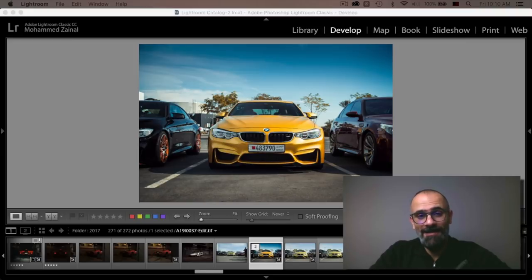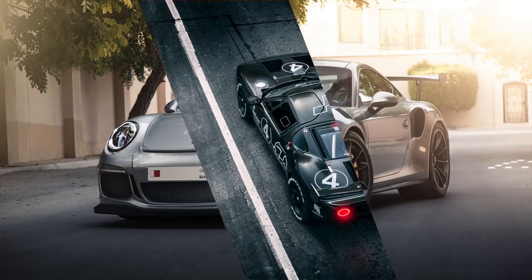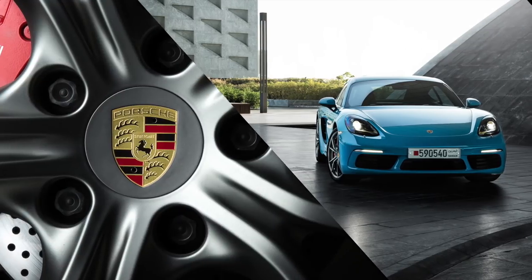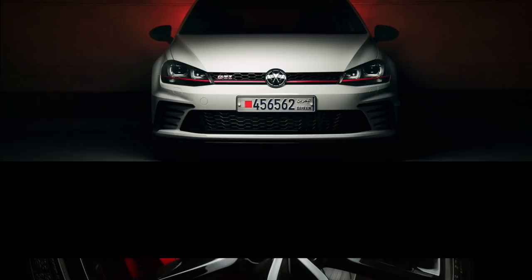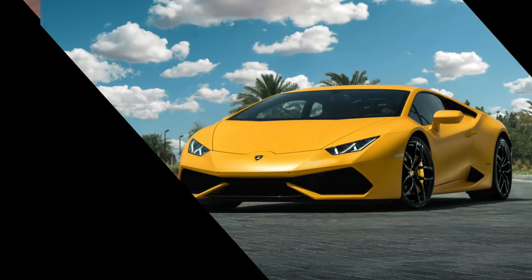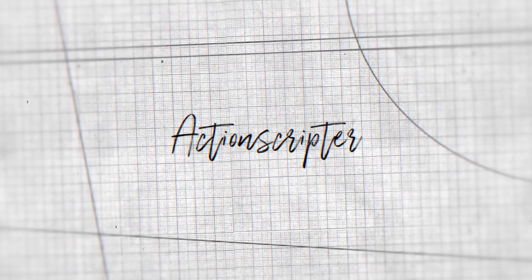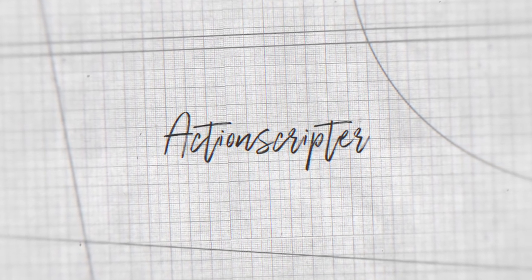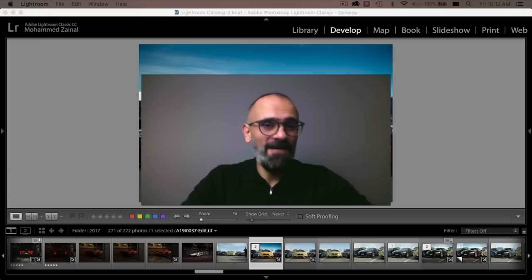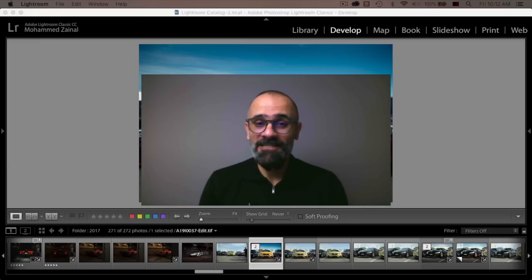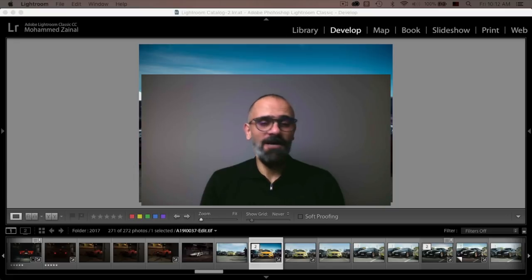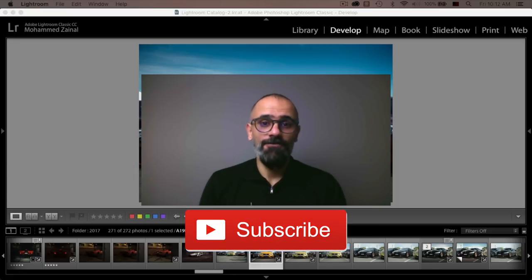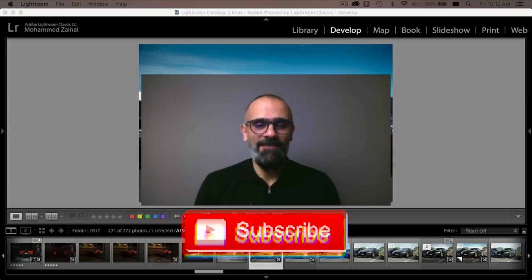I'm going to show you how I edited this in Adobe Photoshop. Hey, what's going on YouTube? My name is Mo and I'm a car photographer from Bahrain. If it's your first time around my channel and you would like to learn all about car photography, then go ahead and subscribe now so you don't miss out on all the cool stuff that I create every week.